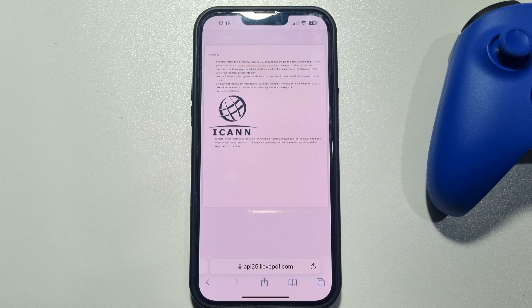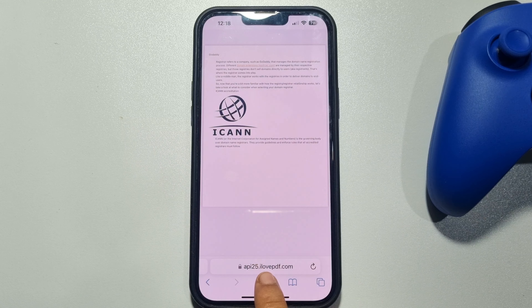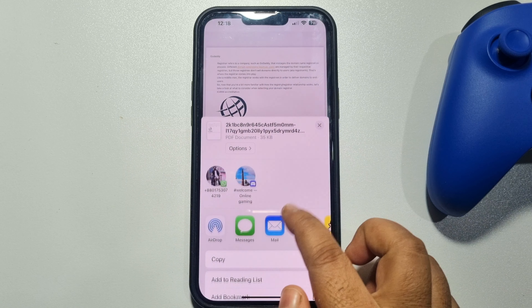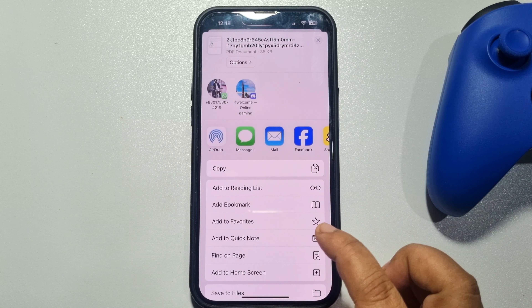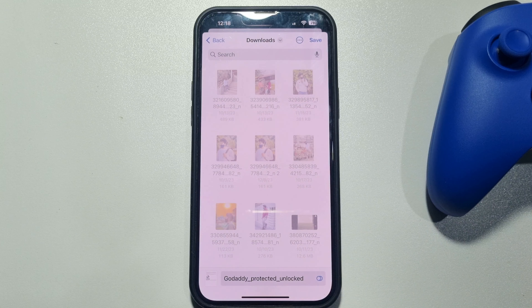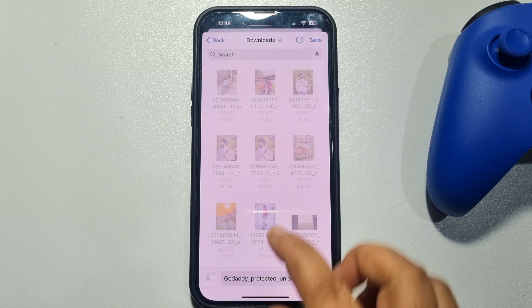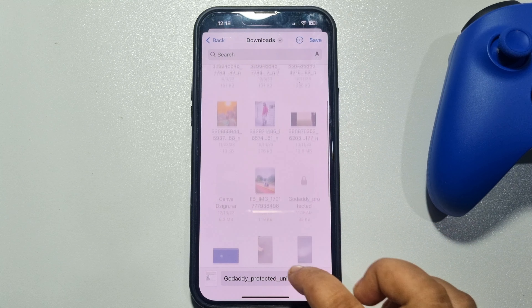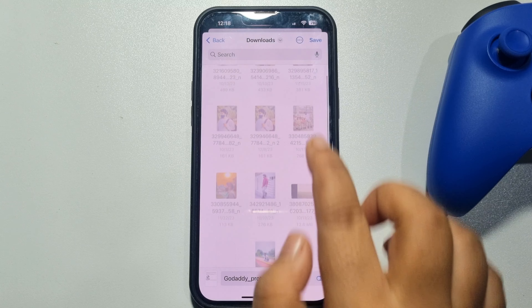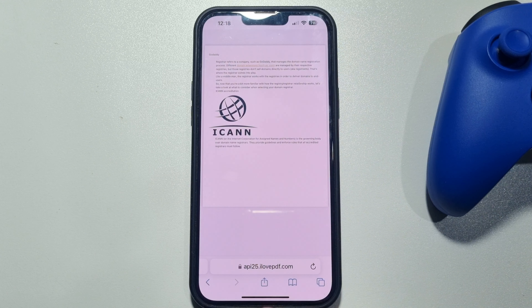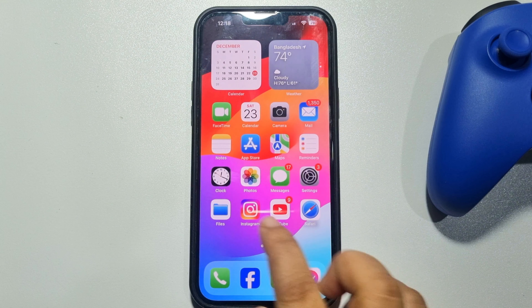Now to save this PDF, tap on the Share button at the bottom and select 'Save to Files'. Then select a folder to save the unlocked PDF.